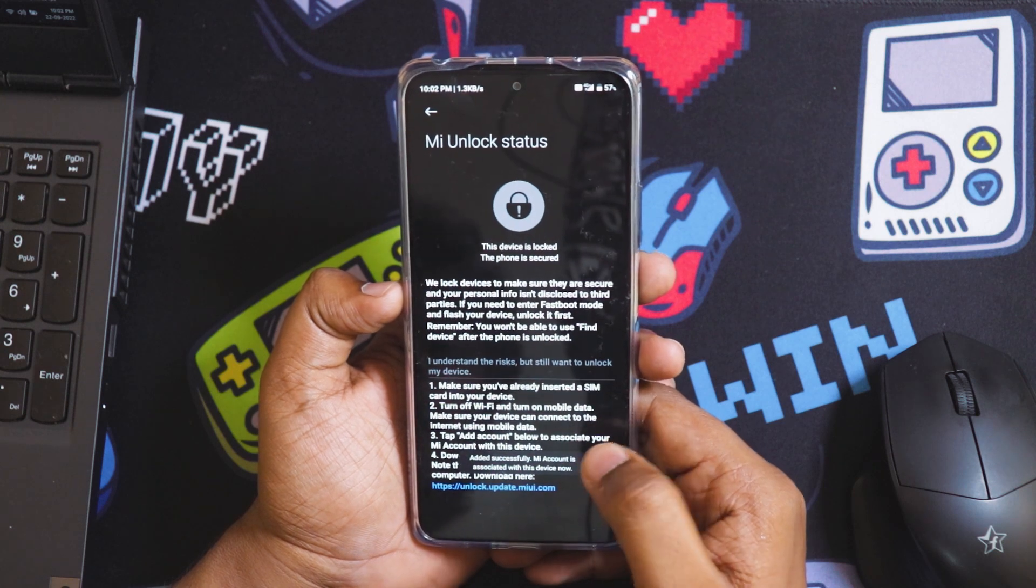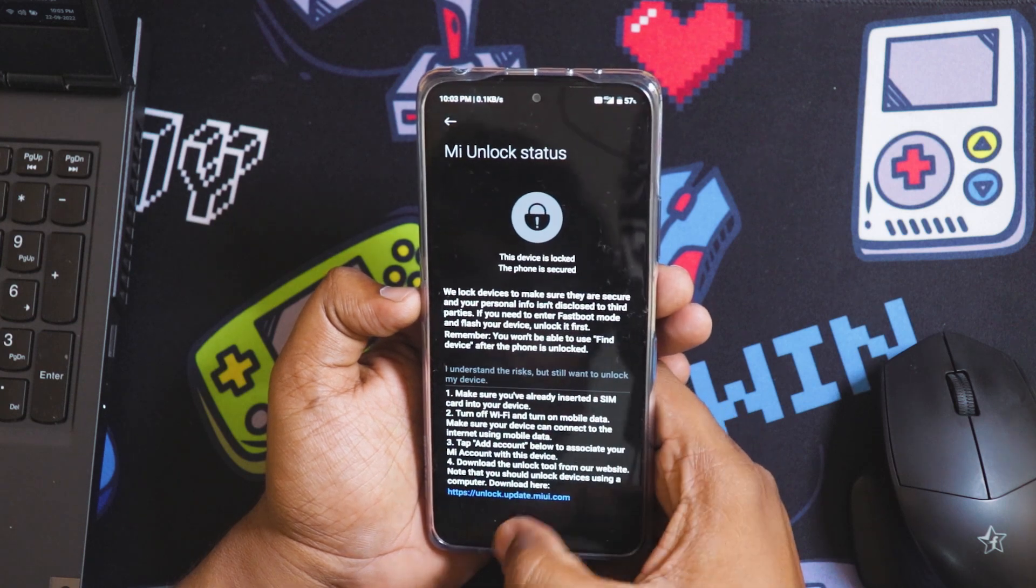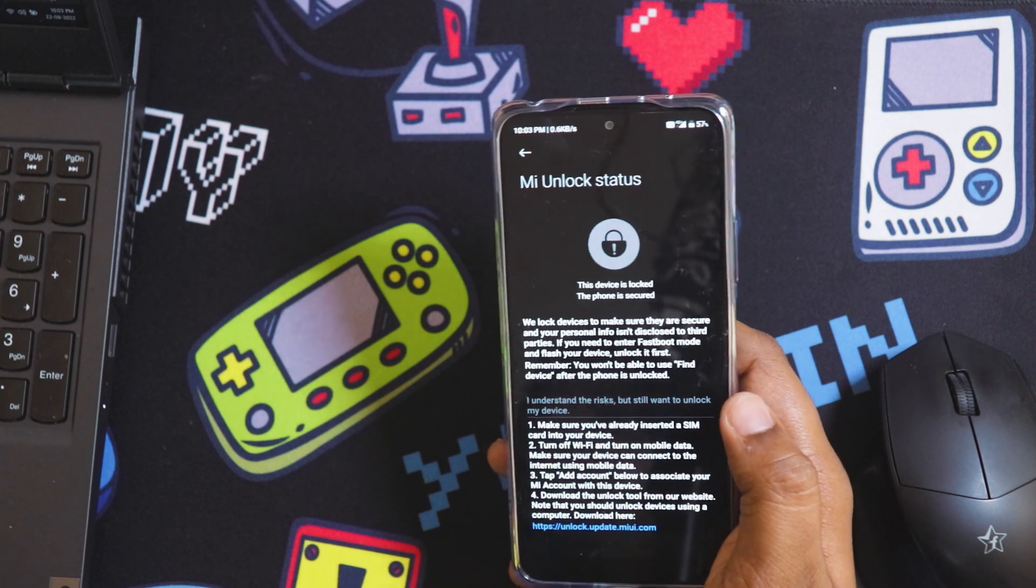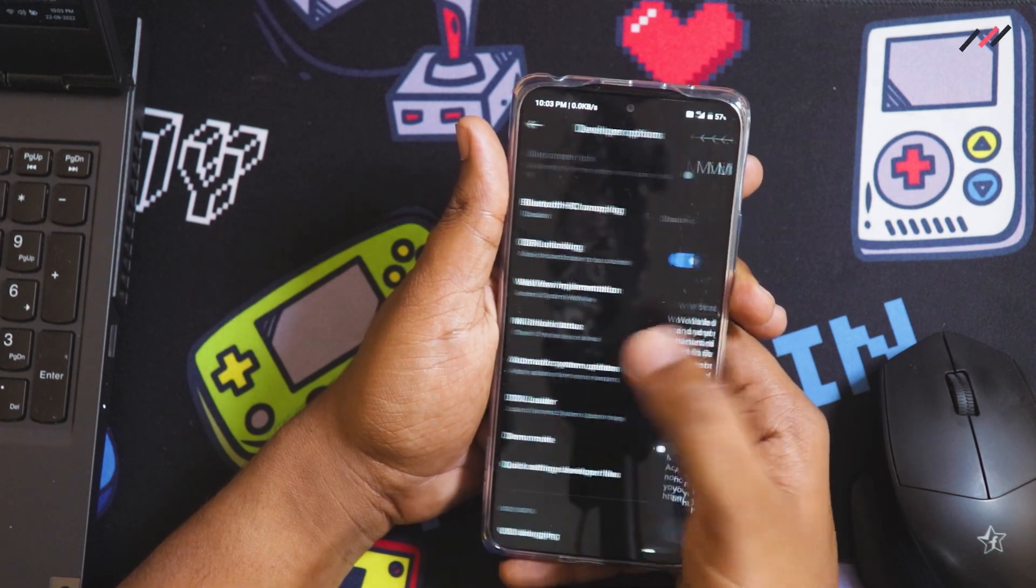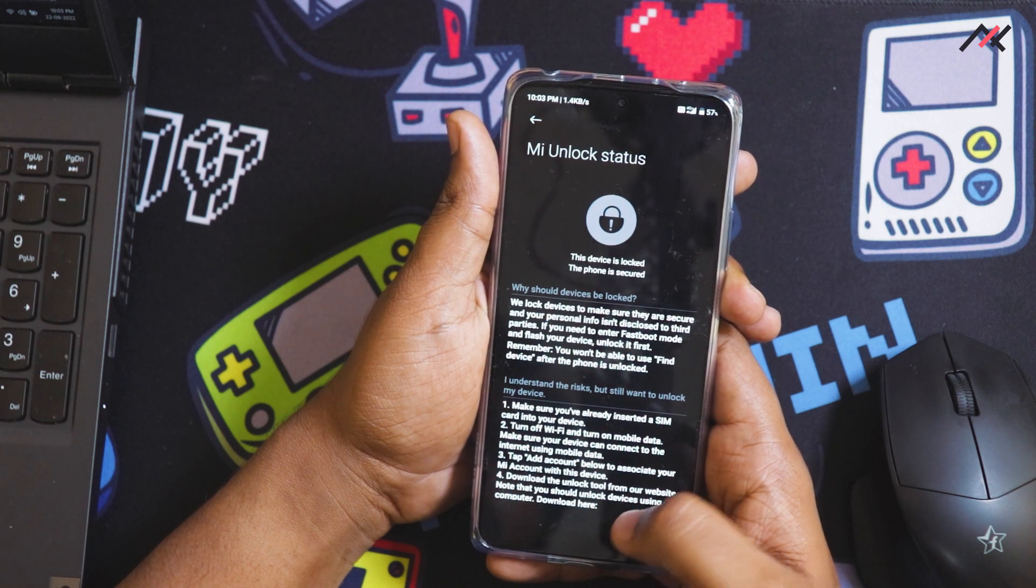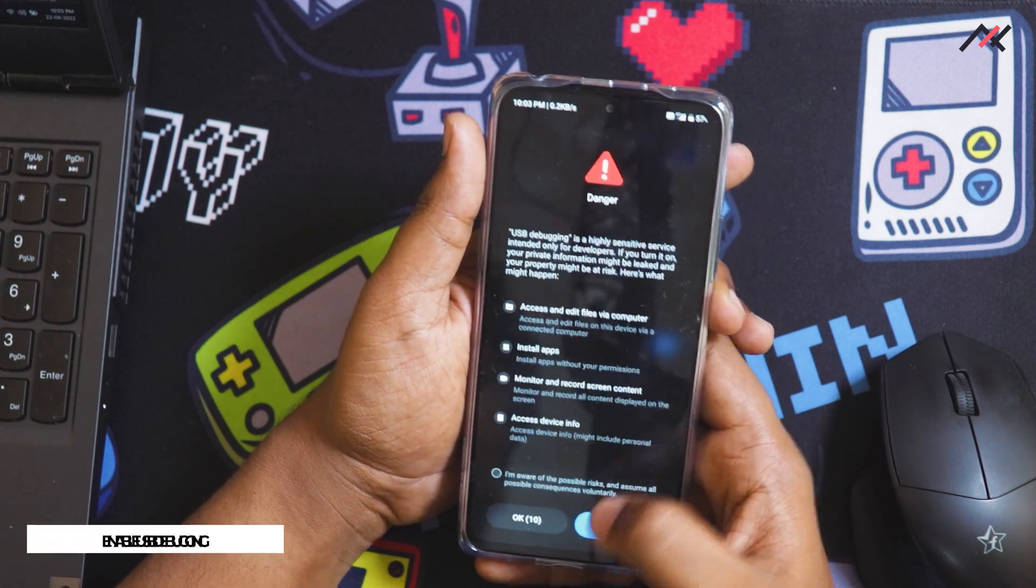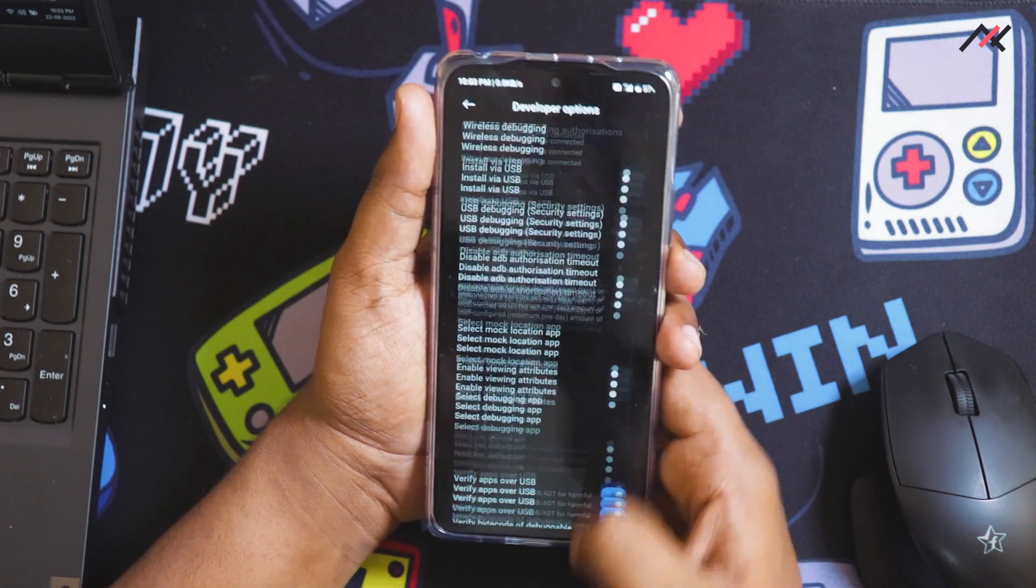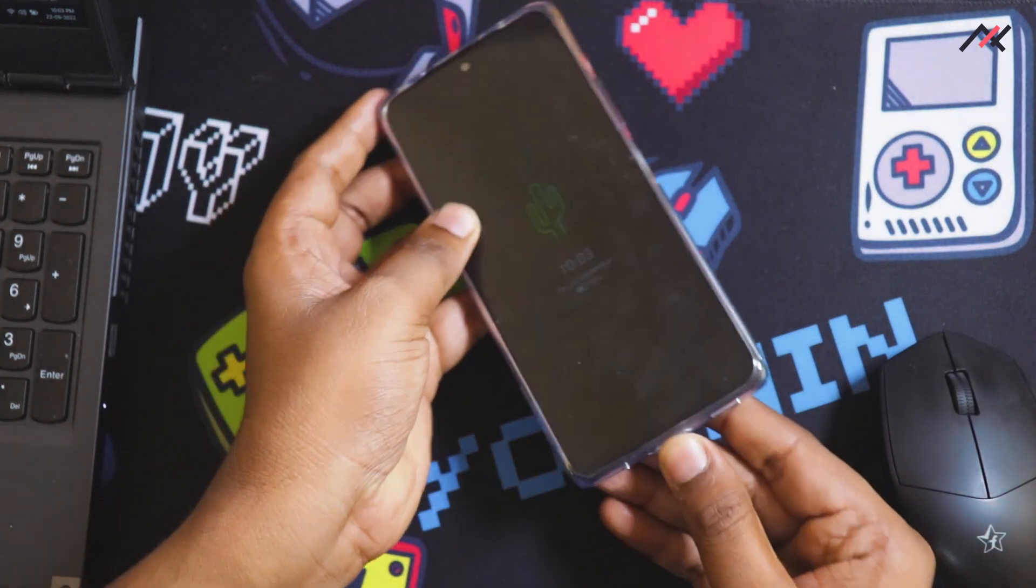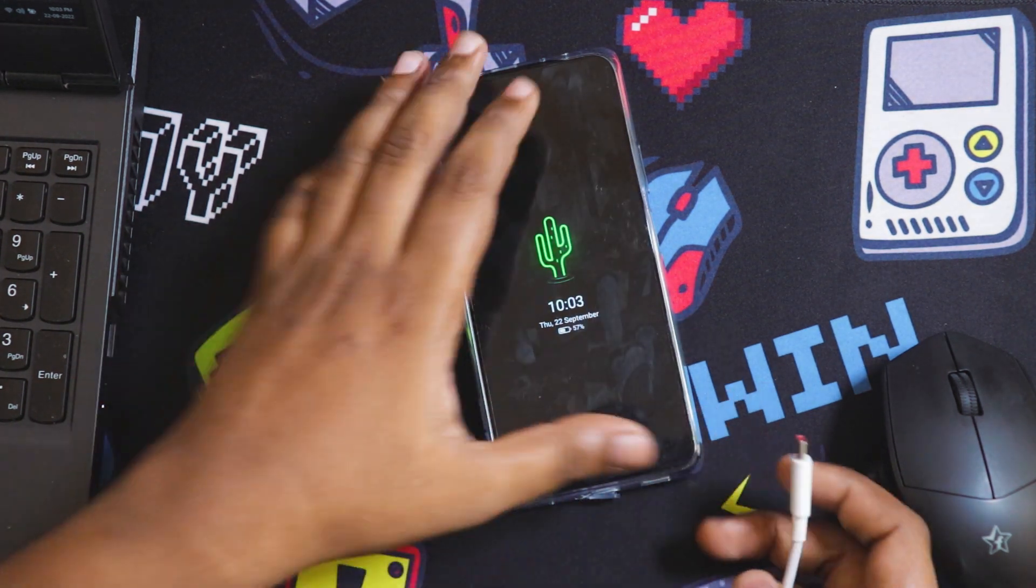My account is added successfully. Now I have to download the MIUI tool which I already downloaded on my PC. OEM unlock and MIUI unlock status, add account - my account is added now. I also enabled USB debugging. These are the things you have to do on your mobile. Now let's go to the PC and I will connect the USB cable.